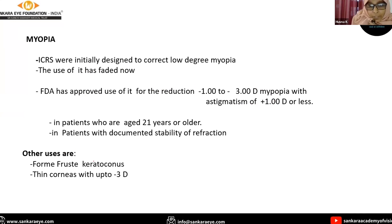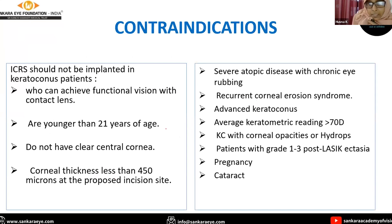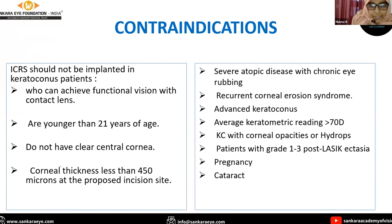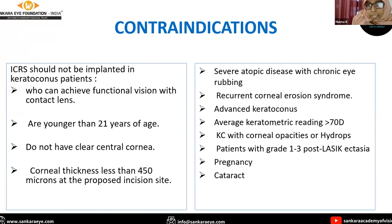Other uses include progressive keratoconus and thin corneas with up to minus three diopters. Contraindications include keratoconus patients who can achieve functional vision with contact lenses, age less than 21 years, absence of a clear central cornea, and corneal thickness less than 450 microns. Other contraindications include severe atopic disease, advanced keratoconus with K-reading more than 70, corneal opacity, grade 1 and 3 lattice dystrophy, pregnancy, and cataract.